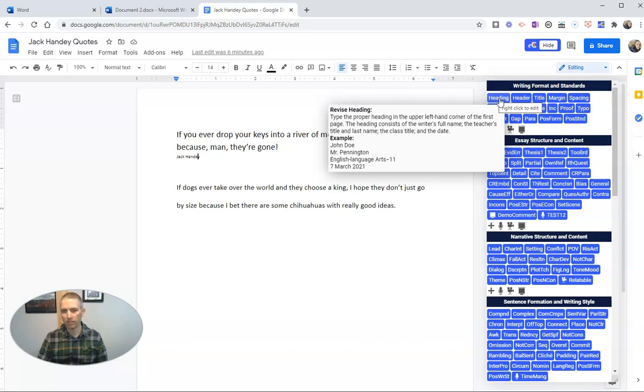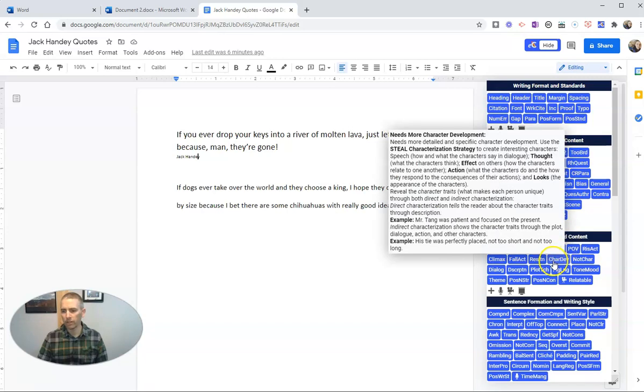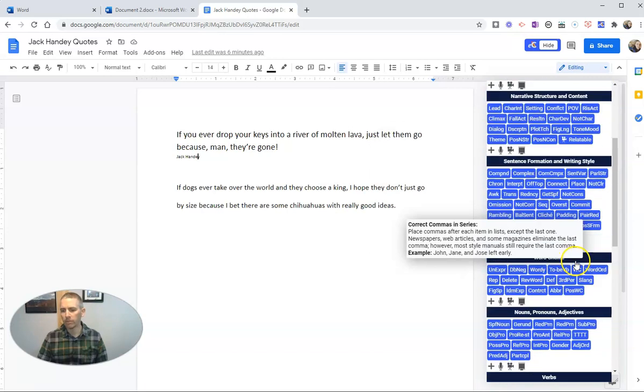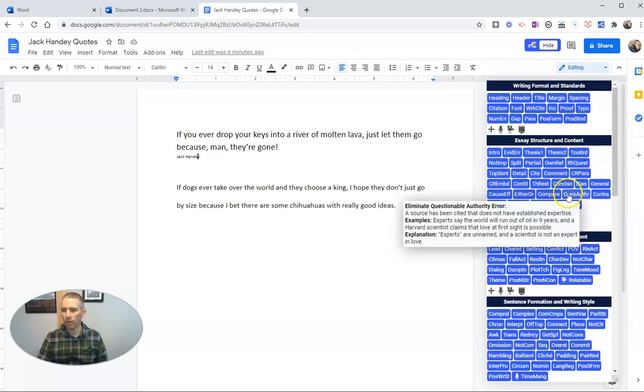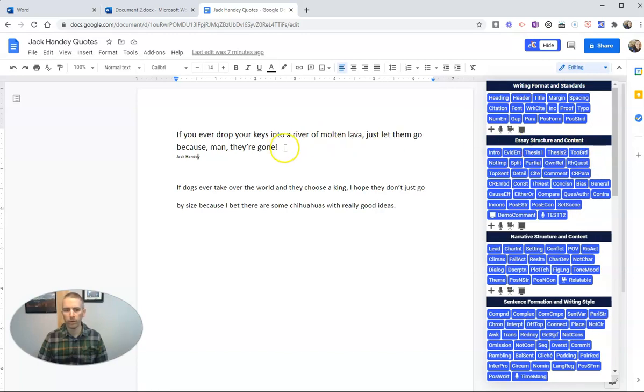This one says revised heading and gives an example. Then we have essay structure and content, narrative structure and content. You can also add your own comments if you want to, but there's a lot of pre-made comments that are really good in here.